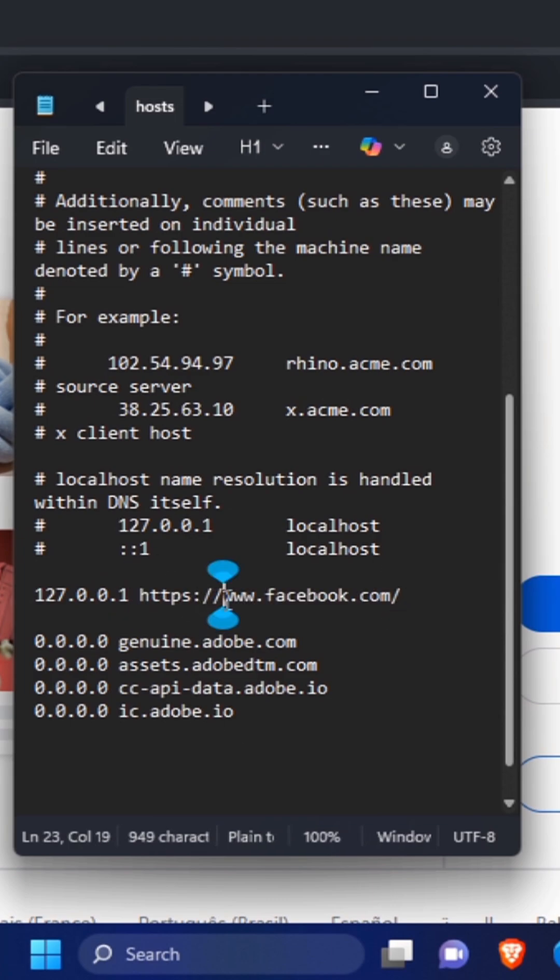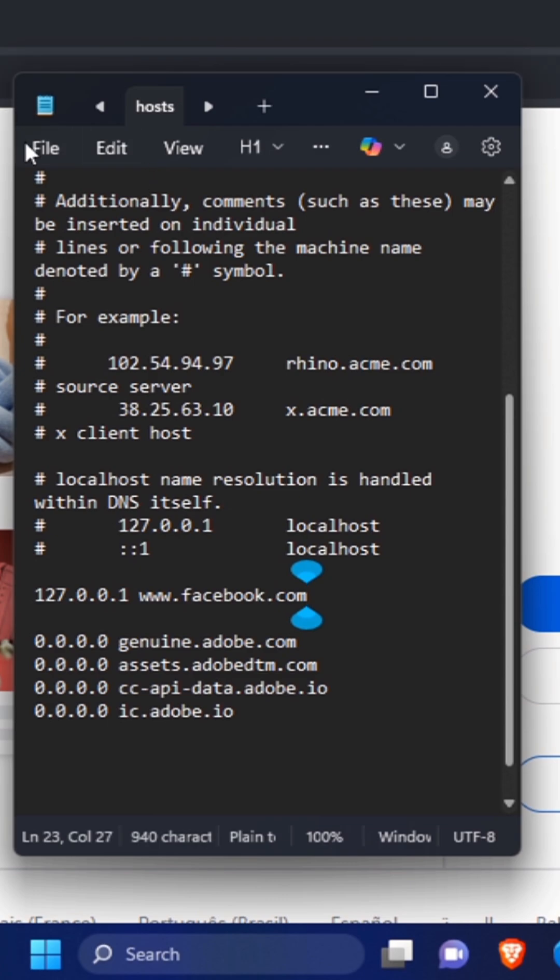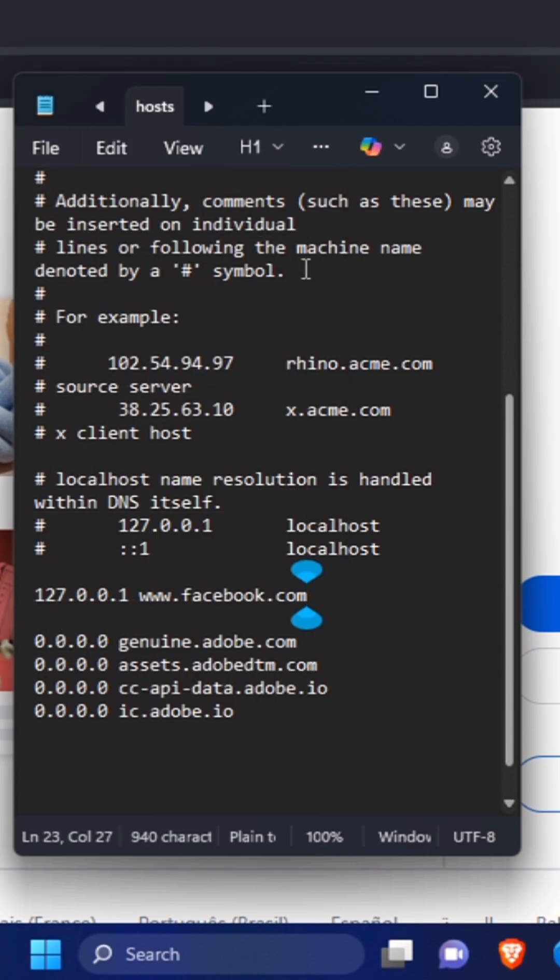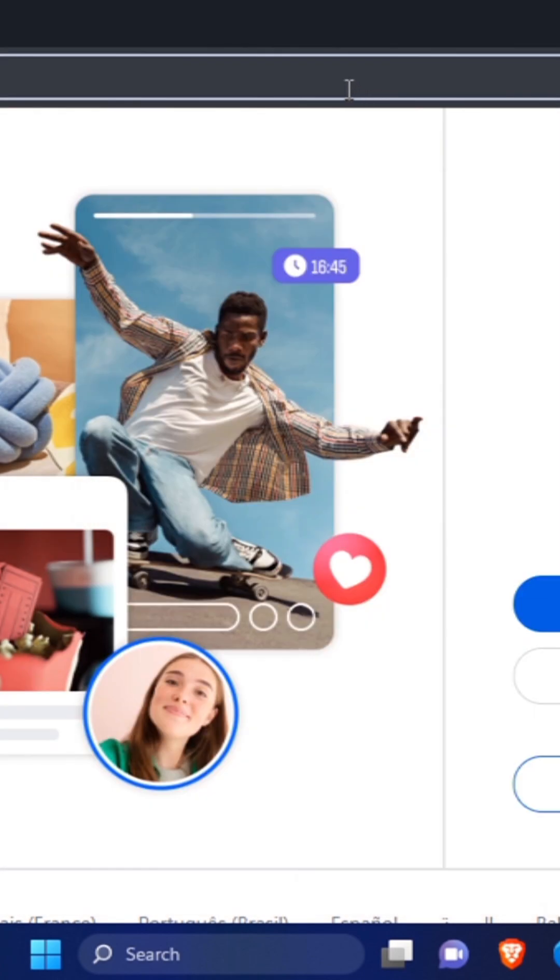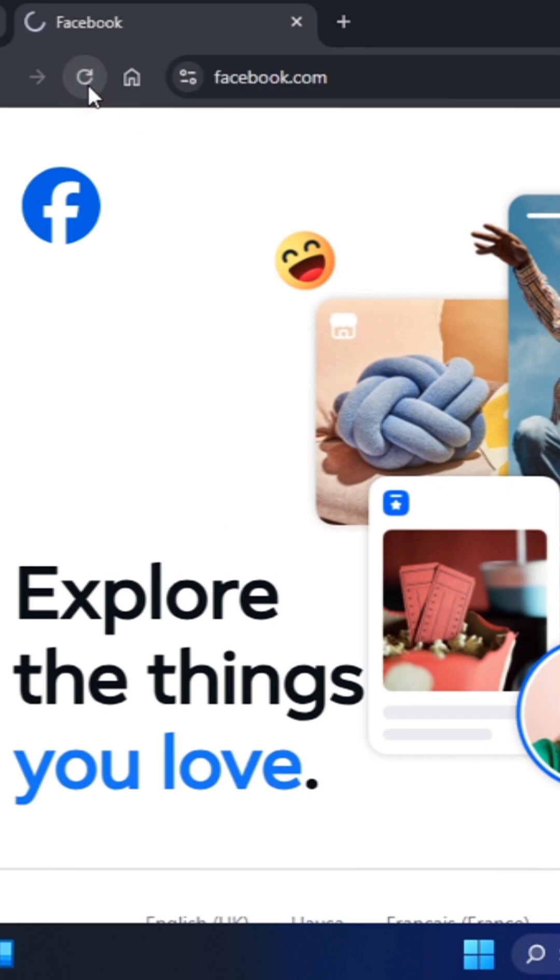You want to remove everything before the www, and then you want to remove anything after the .com. Once you're done, click on File and then click on Save. If this doesn't work immediately, you can restart your computer.